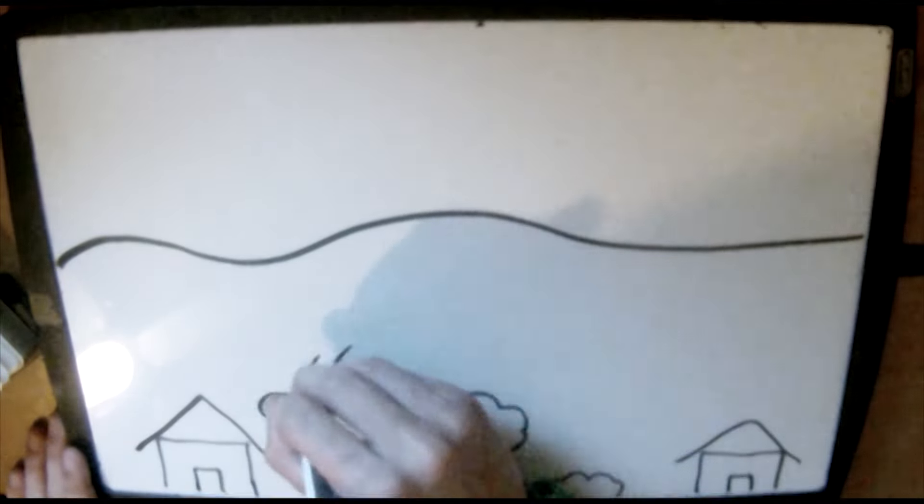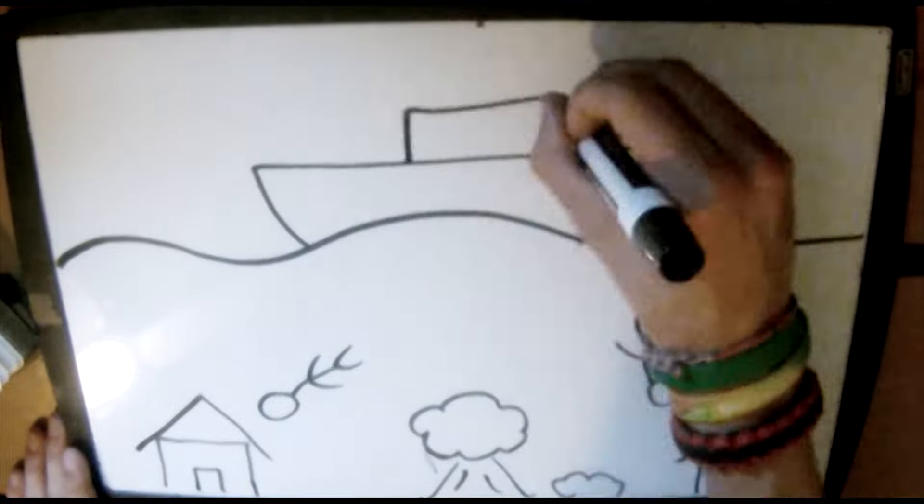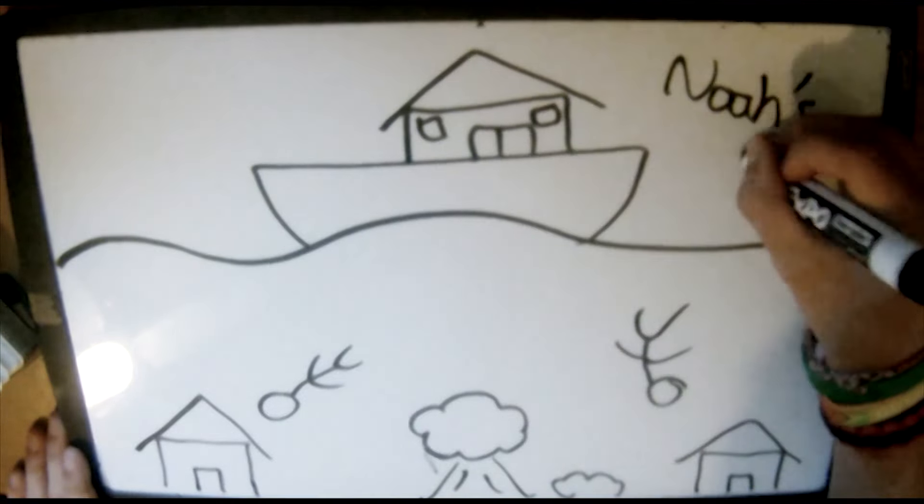God told Noah that he was going to flood the earth and kill everyone but his family because they were faithful.